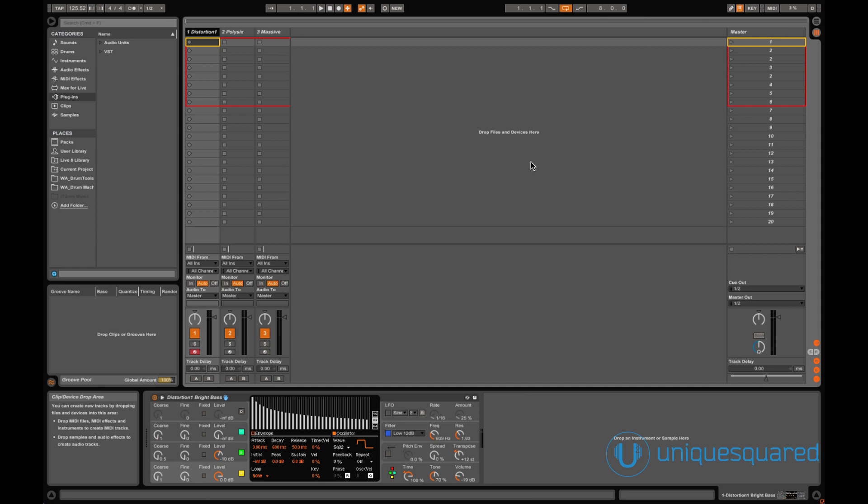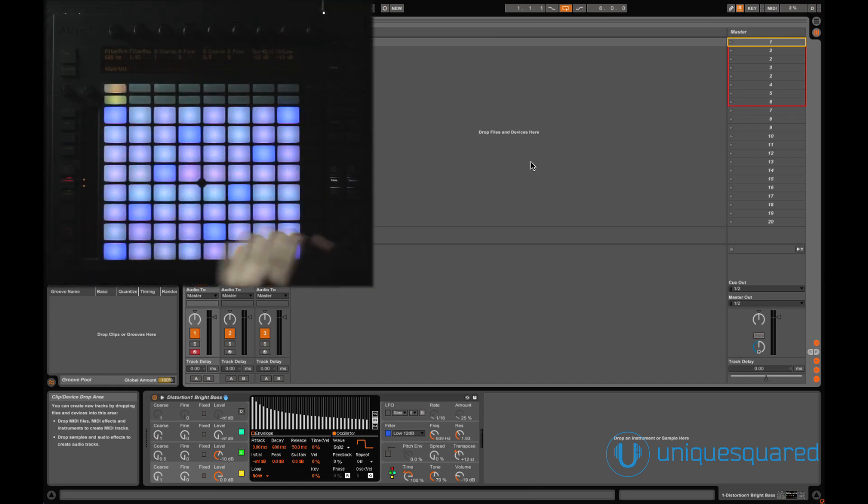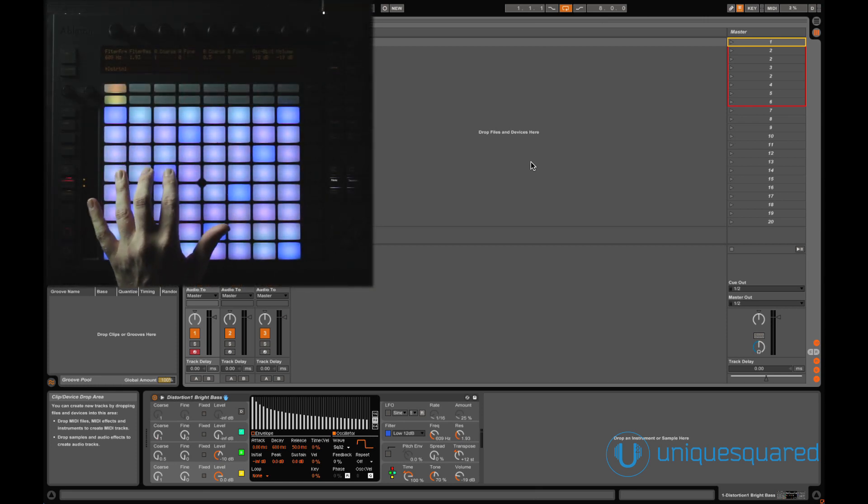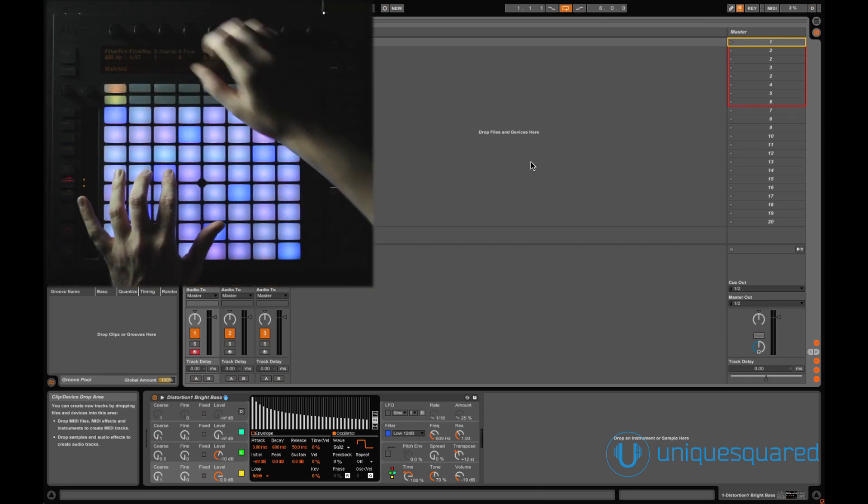As you can see, using Ableton's own operator, controls are easy to access, and even when menu diving, navigation is clean and simple.